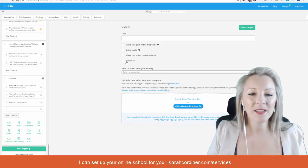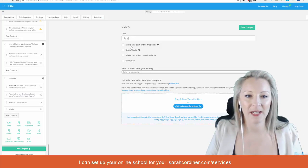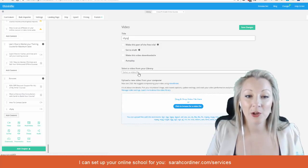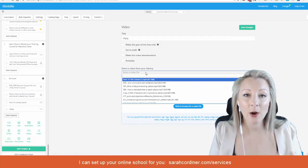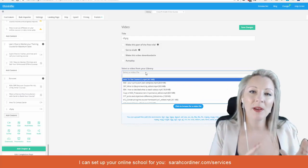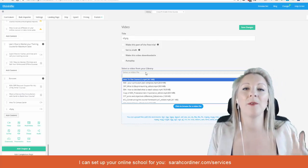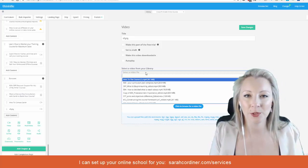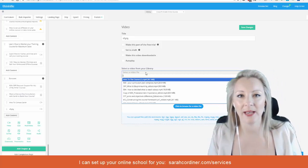So pop in the title of the video and then you click on this button here. Now remember, we've mass uploaded them to the video library from the main dashboard and we imported them in.